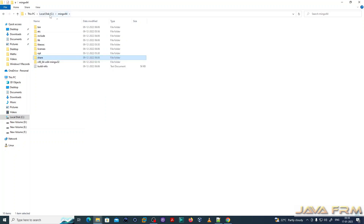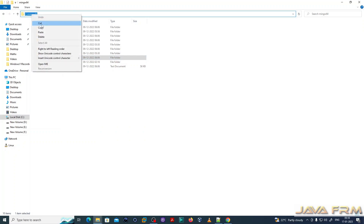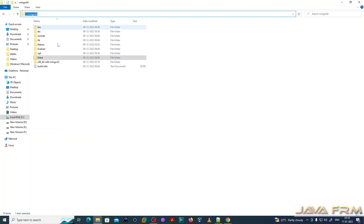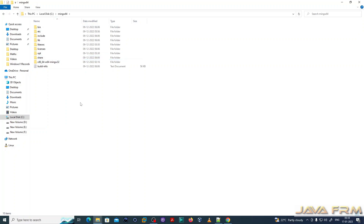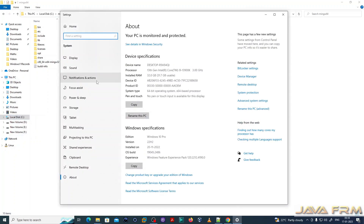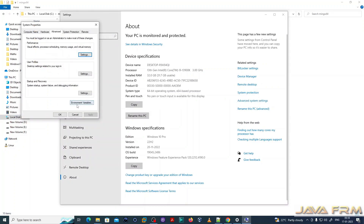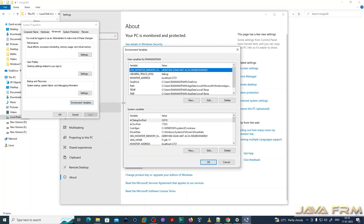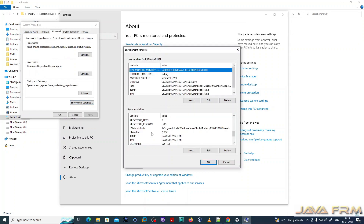Now the next step is to add the bin directory of MinGW-64 to the Windows system PATH, so that all users can execute C and C++ programs from the command line.